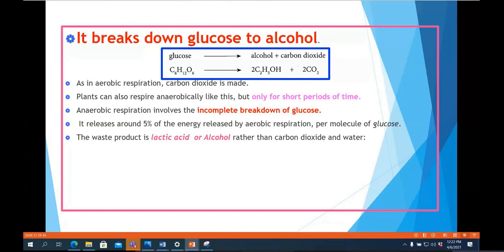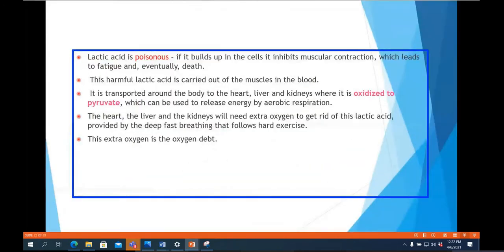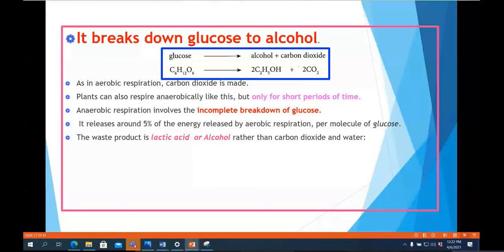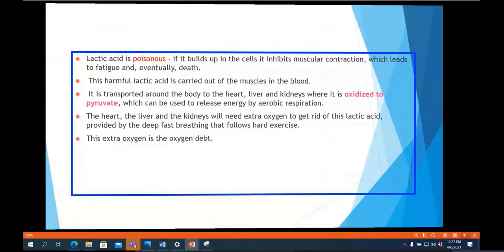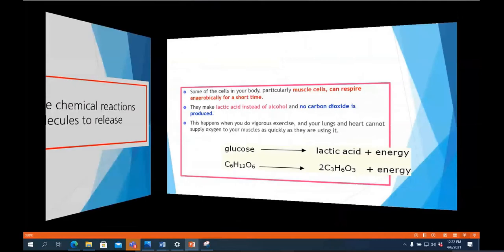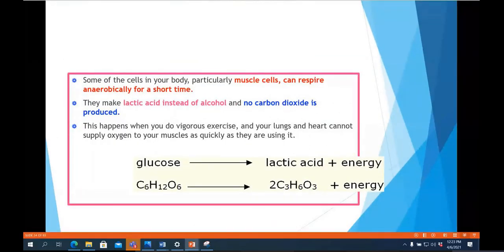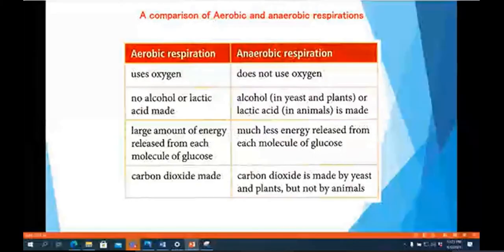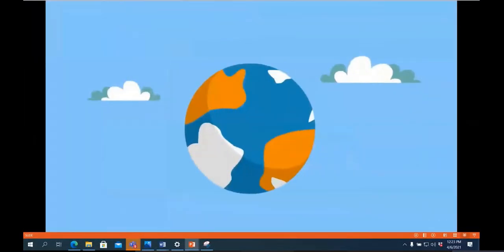The amount of energy released during anaerobic respiration is much less compared to aerobic, but during intense activity even that small amount is critical. The reaction in muscles produces lactic acid plus energy, while yeast produces alcohol and carbon dioxide. Lactic acid can be very harmful for our muscles and needs to be removed as early as possible. Here are the differences between aerobic and anaerobic respiration.